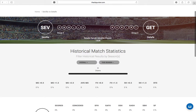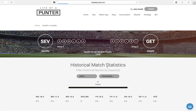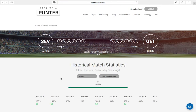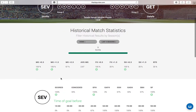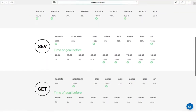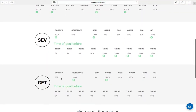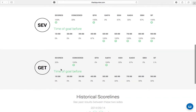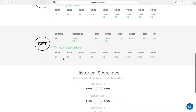Our match day page is where you can see fixtures each and every single weekend. For our advanced and professional punter packages, you can click on a particular match to view statistics. In the banner, you'll see current form for the last six games as well as group classification for each team.